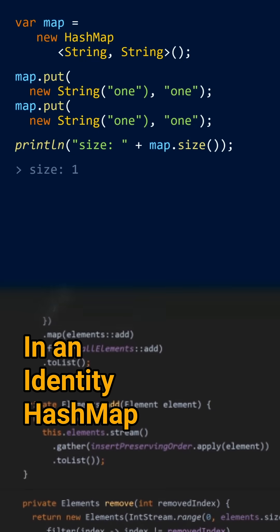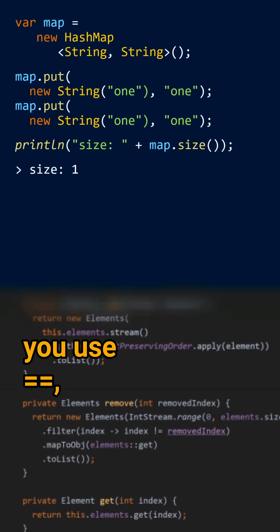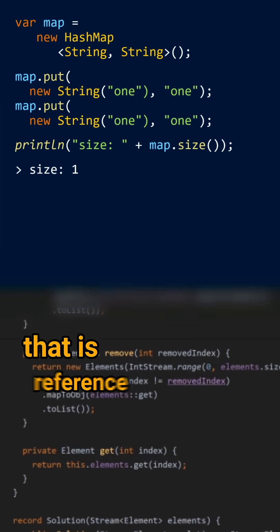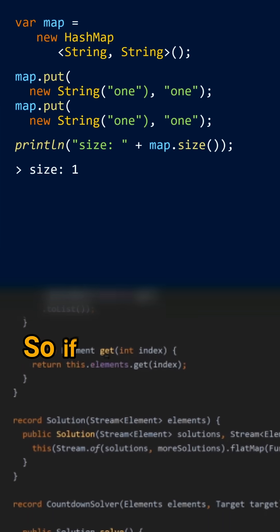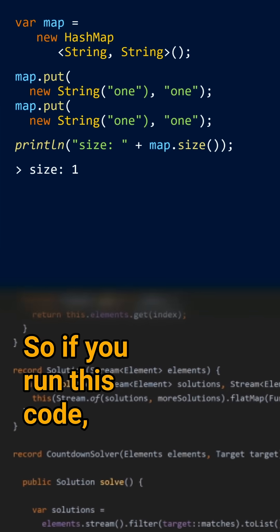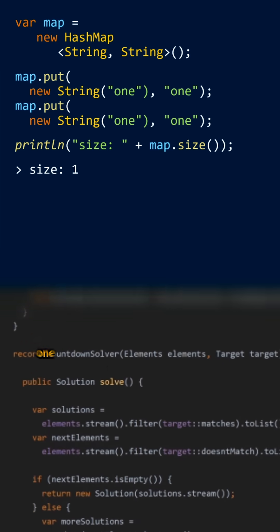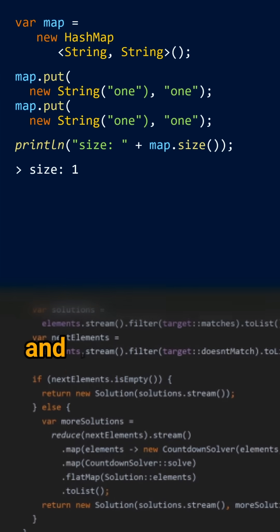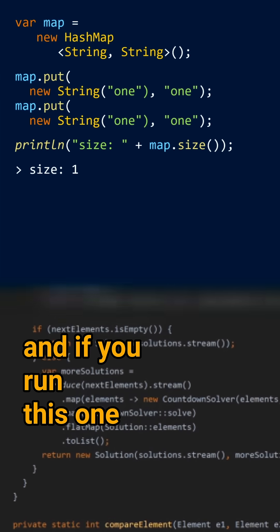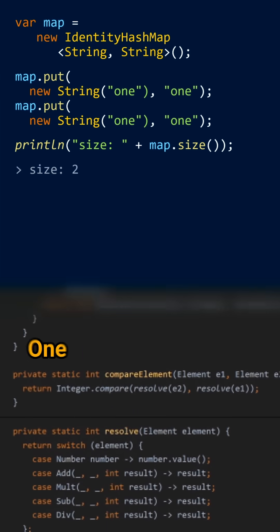In an identity hash map, you use equal-equal, that is reference equality. So if you run this code, you will end up with one key-value pair in your map. And if you run this one, you end up with two.